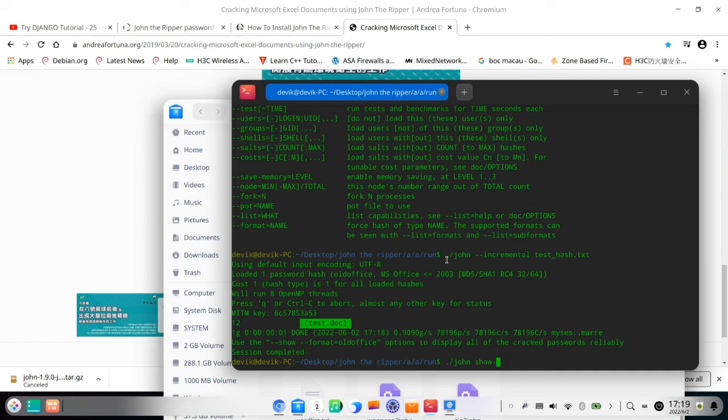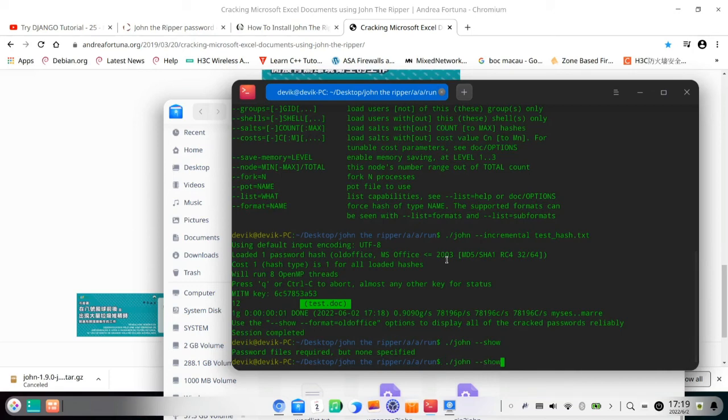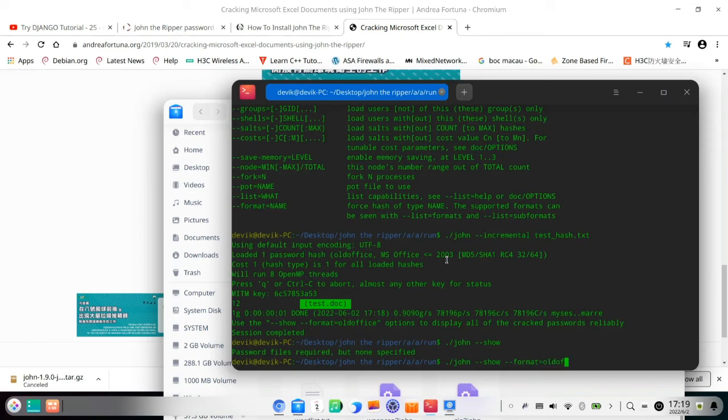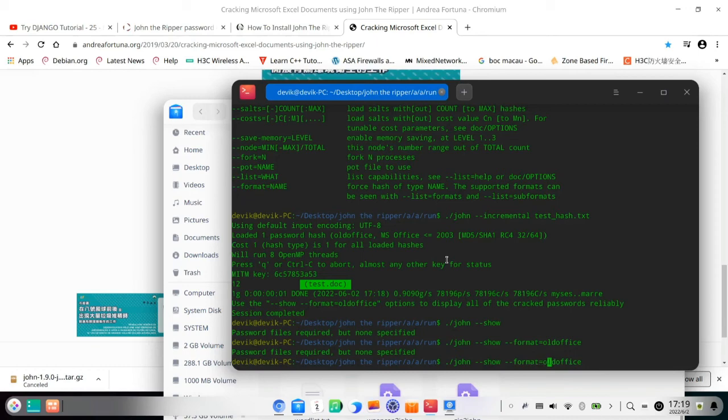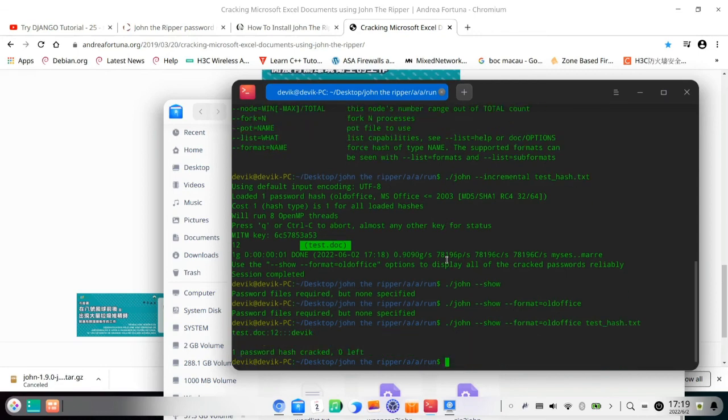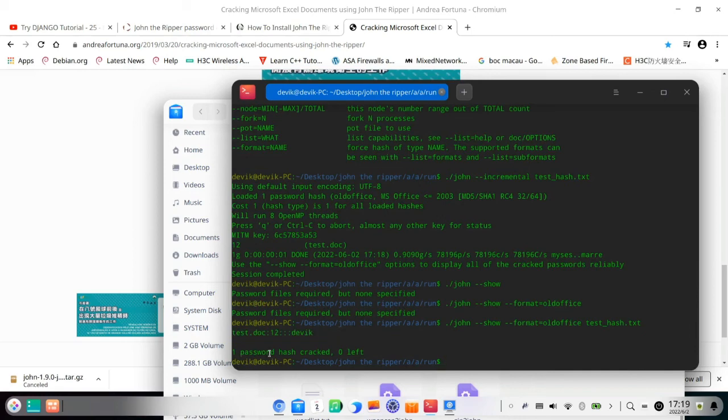And next is to show the format, old office, and show which file is cracked. Password files required. Yeah, I need to type the file I think. The file name is the test_hash.txt. Yeah, it says one password hash cracked. So successfully one two password.